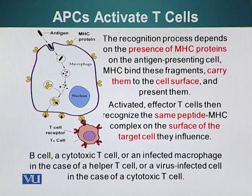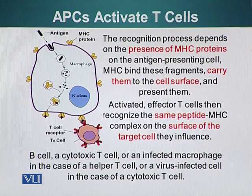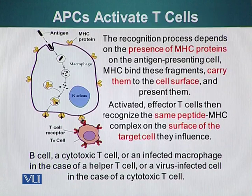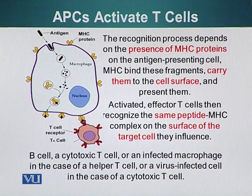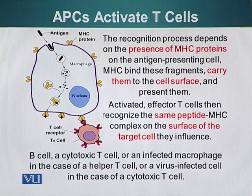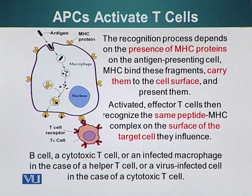The recognition process depends upon the presence of MHC proteins on the surface of the antigen-presenting cell. MHC — major histocompatibility complex — proteins can bind these fragments, carry them to the surface, and present them. Activated effector T-cells then recognize the same peptide fragment on the MHC complex on the surface of target cells they influence.